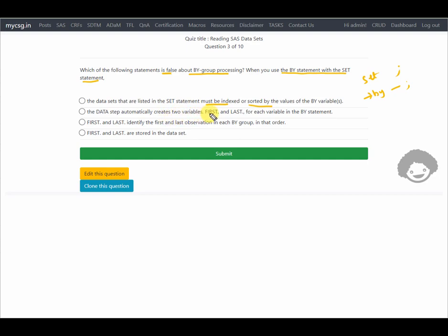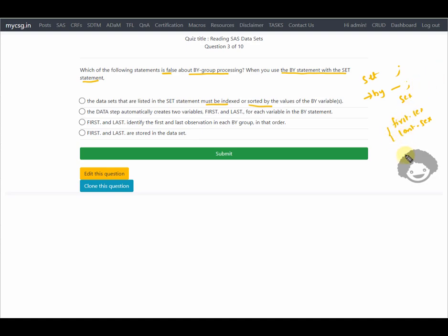Another option states the data step automatically creates variables FIRST. and LAST. for each variable in the BY statement. This is correct — for example, BY sex creates first.sex and last.sex, with values of 1 or 0 depending on whether it is the first or last observation within a group. FIRST. and LAST. identifying the first and last observations within each by-group is also correct.